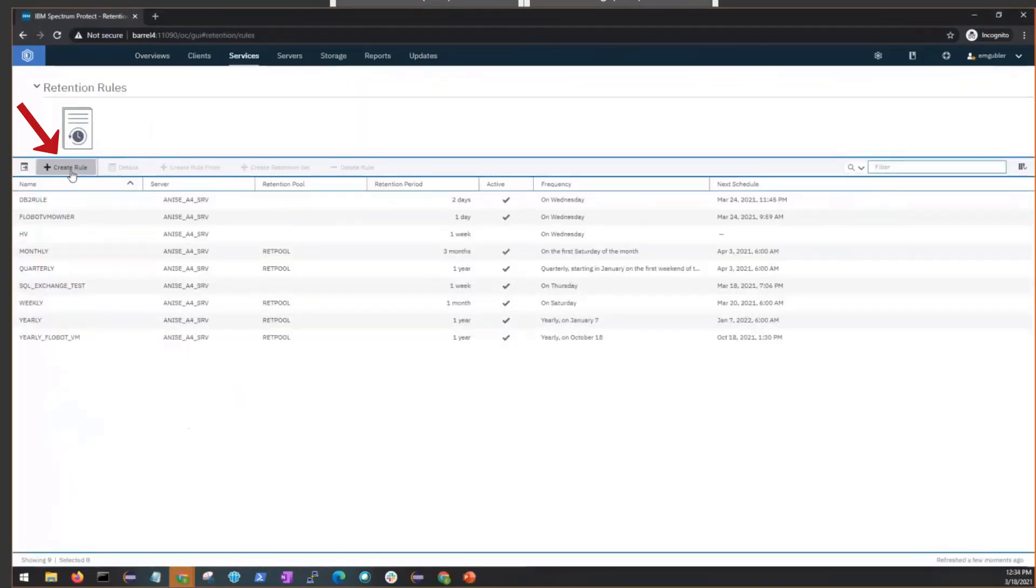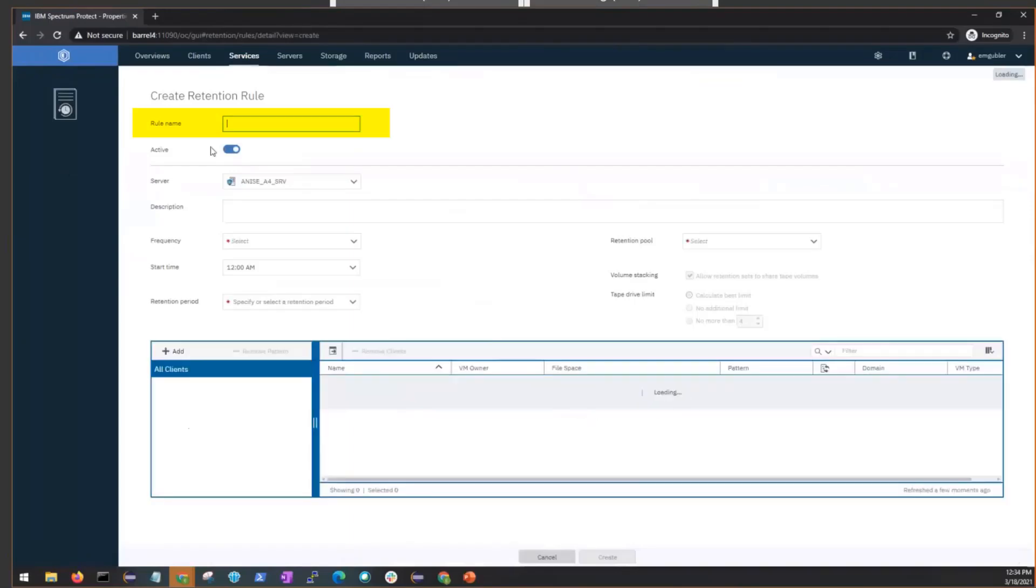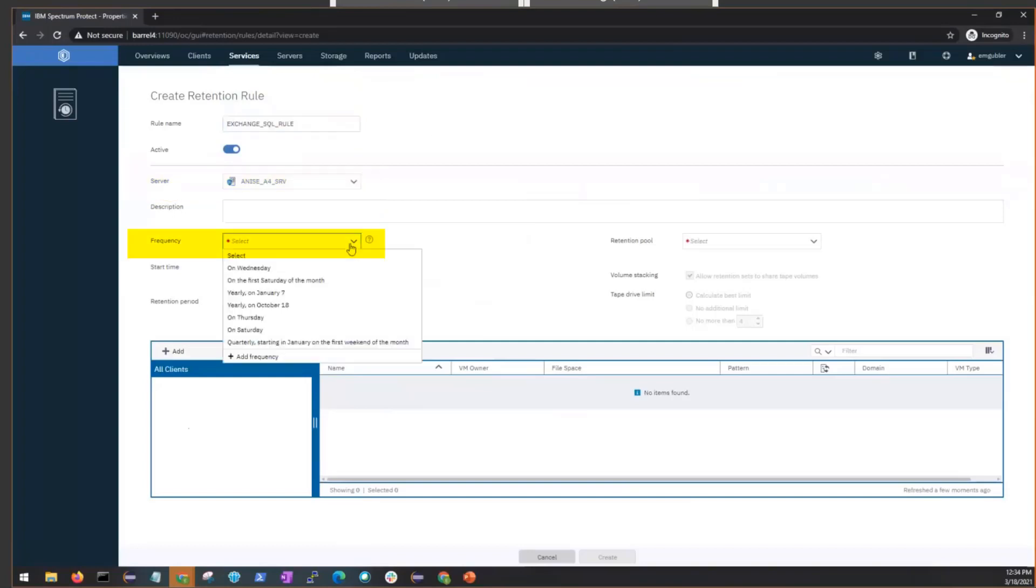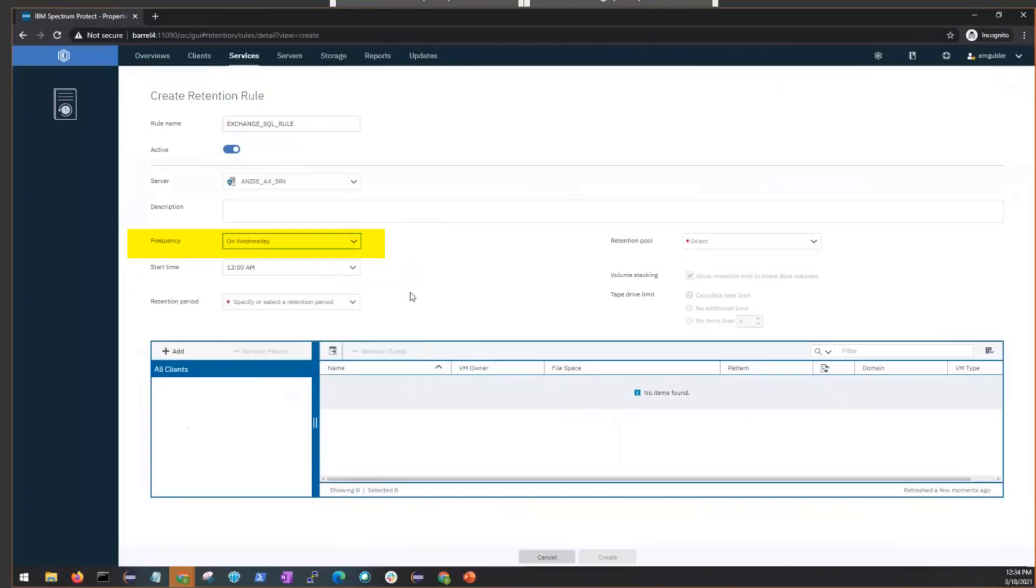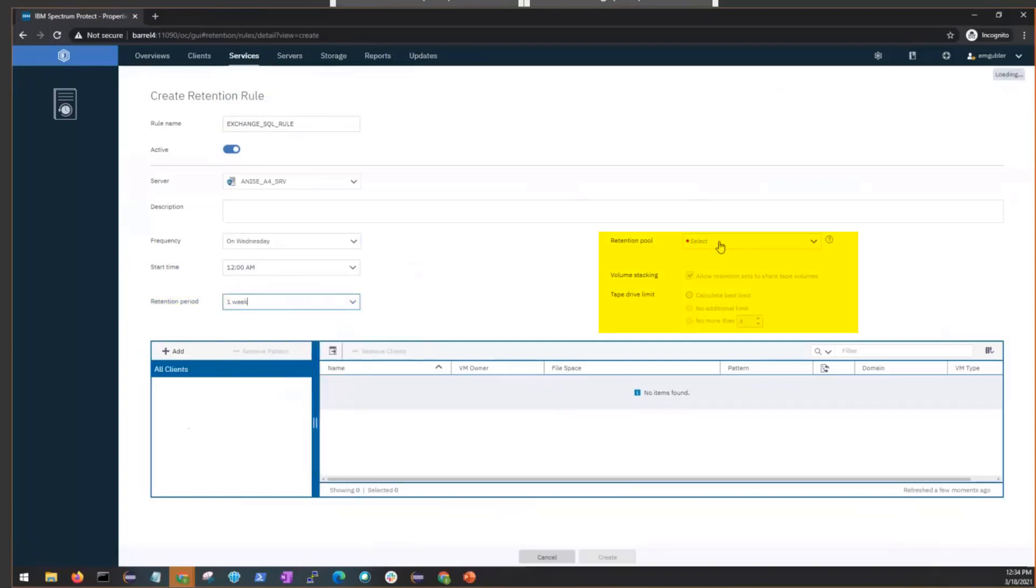First, you'll need to enter a rule name. We'll go ahead and call this Exchange_SQL_rule. You'll want to choose a Spectrum Protect server, and that has to be a 8.1.12 or above server to support the Exchange and SQL retention sets. Then you'll want to choose a frequency. We're going to select every Wednesday, and we'll leave the start time as it is. And we'll choose one week for the retention period.